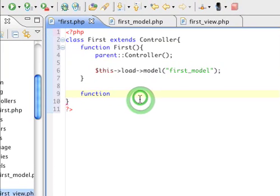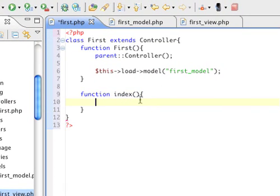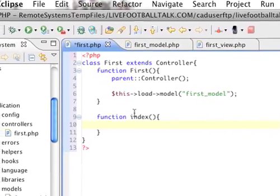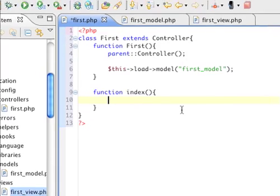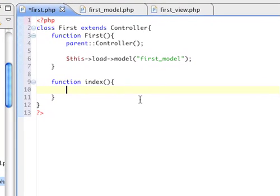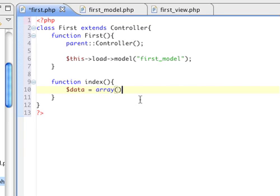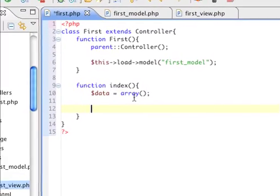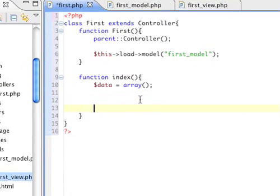But anyway, yeah. So now we create a function index. And that's basically, I guess you can call it the second constructor. Once this function is done, it'll then go to here by default. And here, I'm going to initialize an array of variable data.